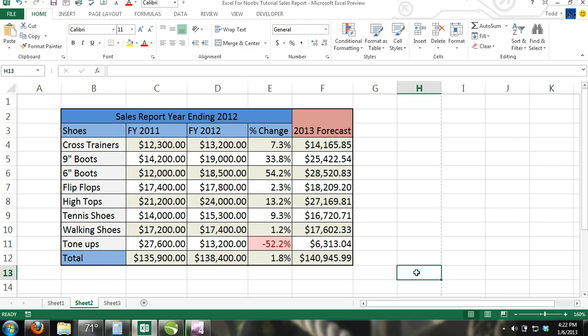If you have been following along, then you should have your sales report that we created in previous tutorials. If not, then you can still learn how to use charts in Excel by following the steps provided.